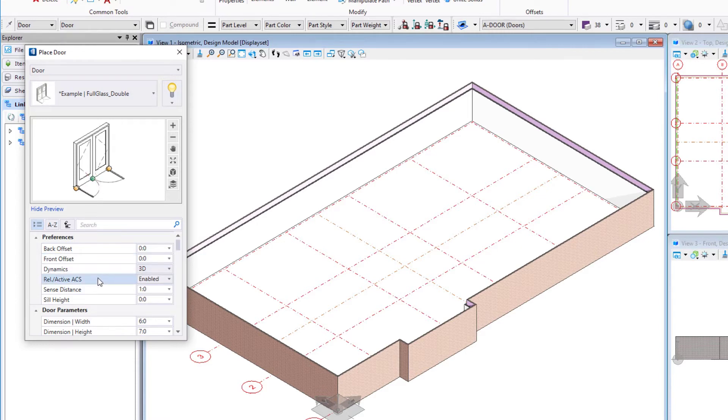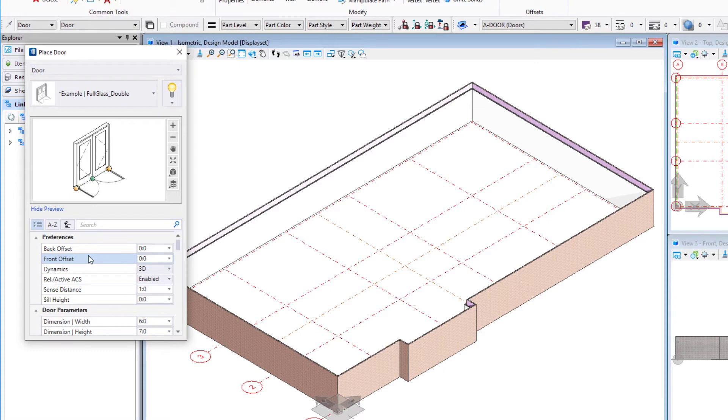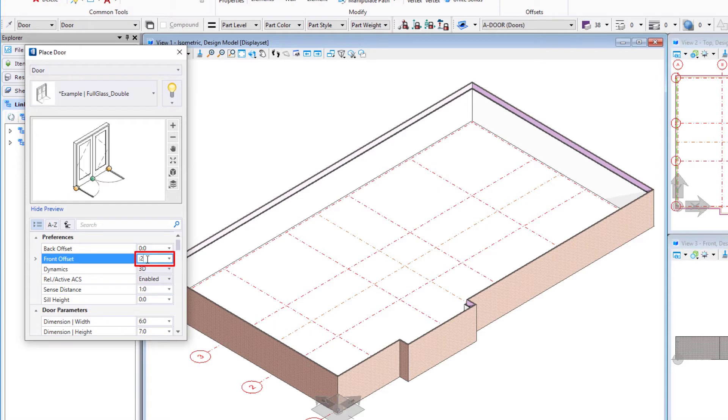Then we'll come and set up some of our geometric settings. One I'm going to select here is a front offset. So when we place this in the wall, this will offset our frame. In other words, I'm going to have it recessed into the brick wall, so I'm going to put a two inch offset or 50 millimeters.